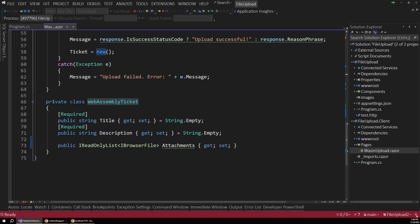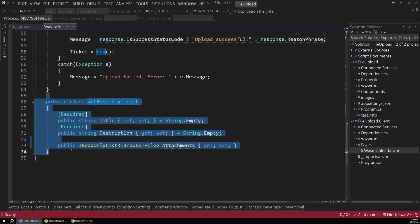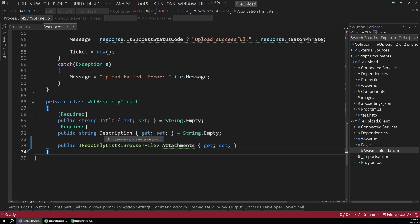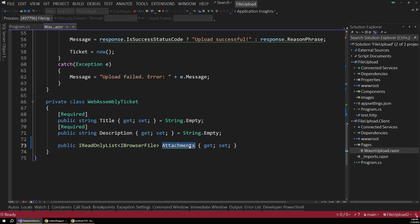And that class lives at the bottom of this file, just so everything is self-contained. But the user can specify a title and a description. So we can send some data along with the file, which you'll usually want to do in the real world. Usually you don't just upload a file on its own with no context.